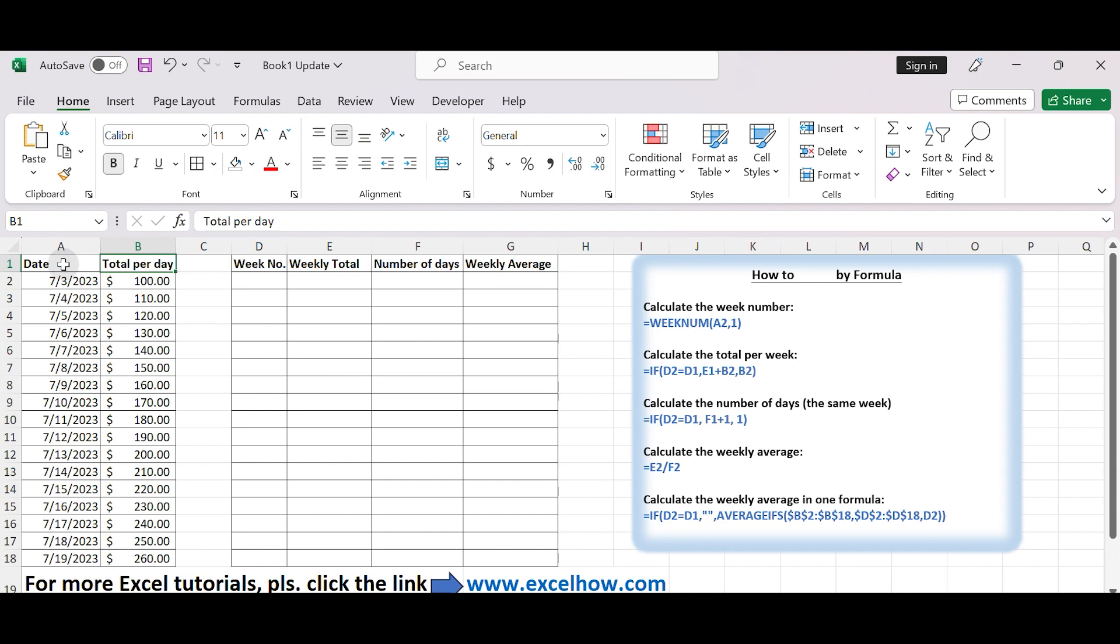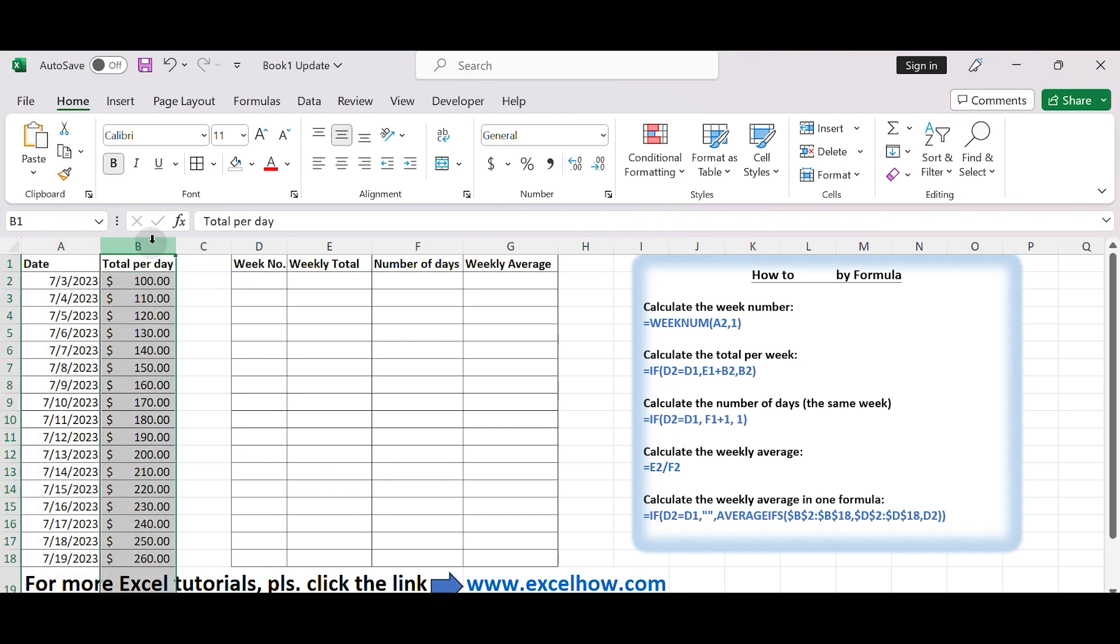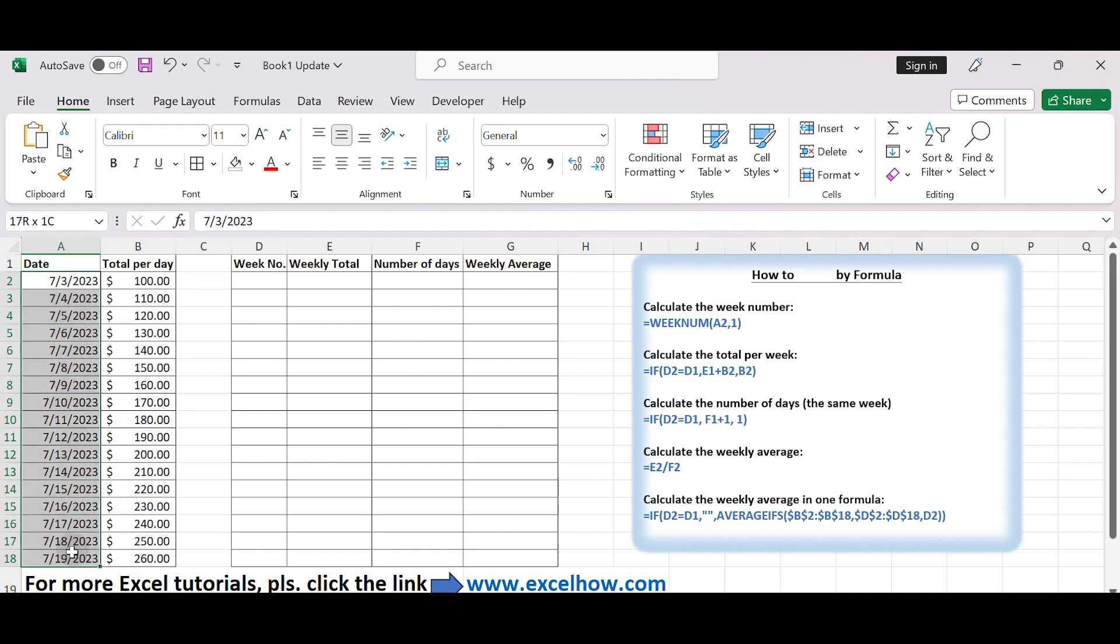Assuming you have your data in columns A (dates) and B (total value per day), sort your data by date in ascending order, if not already sorted.